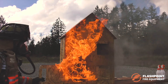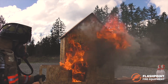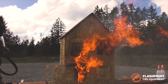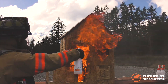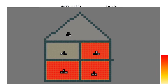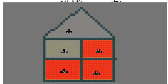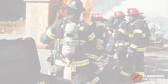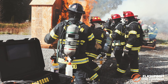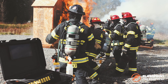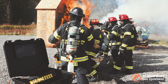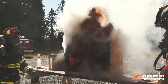Measure temperature changes inside scale model props during fire behavior training to illustrate real-time fire dynamics. Show the effectiveness of closing the door with scale model props for public education demonstrations.